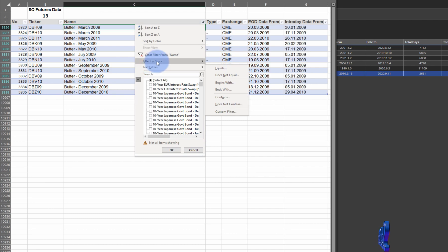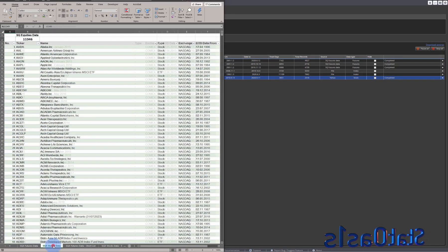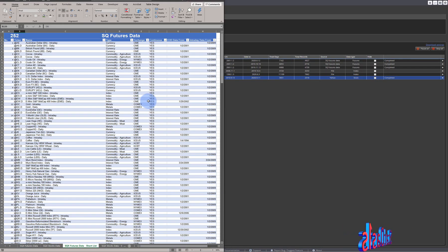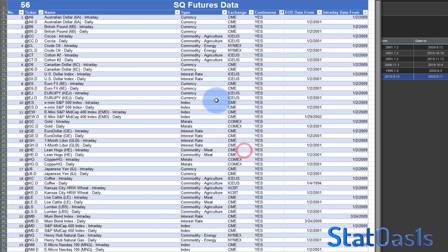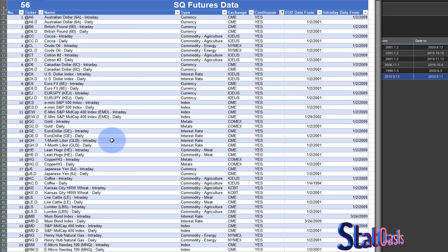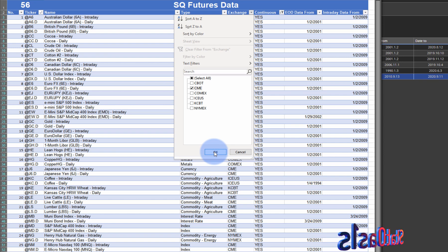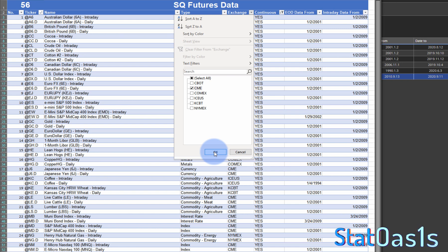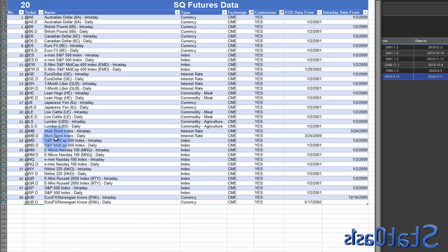Since there are ten thousand symbols, it's impossible to go through them all, so I made it easier. If you filter by 'continuous: yes' in the spreadsheet, you get 56 contracts that have continuous data. You can then drill down further — for example, filtering by CME exchange gives you only 20 continuous contracts, which is useful if you trade on TradeStation and only have a CME subscription.